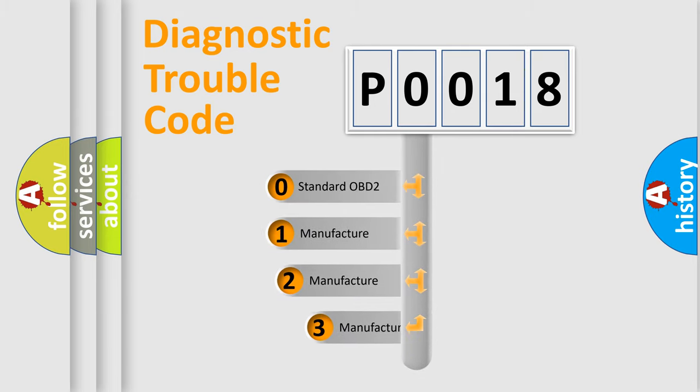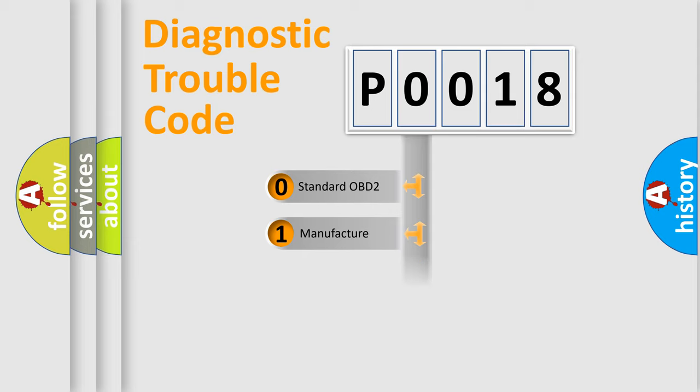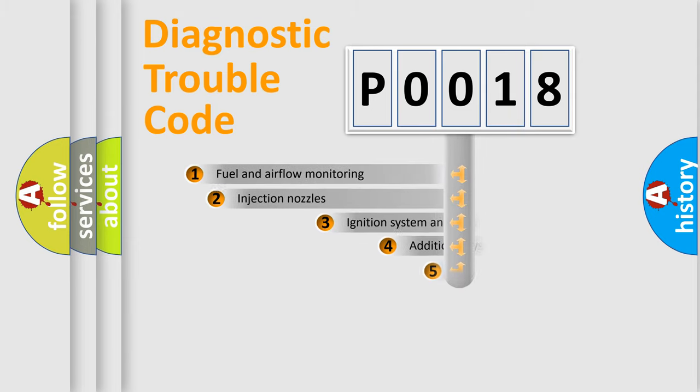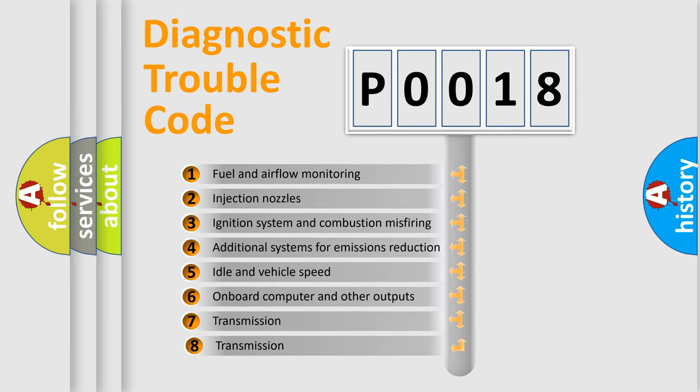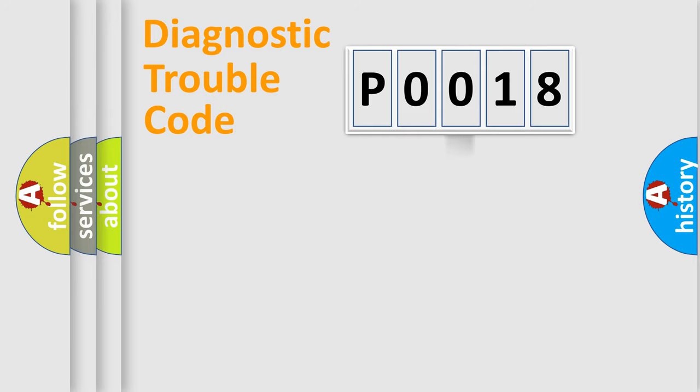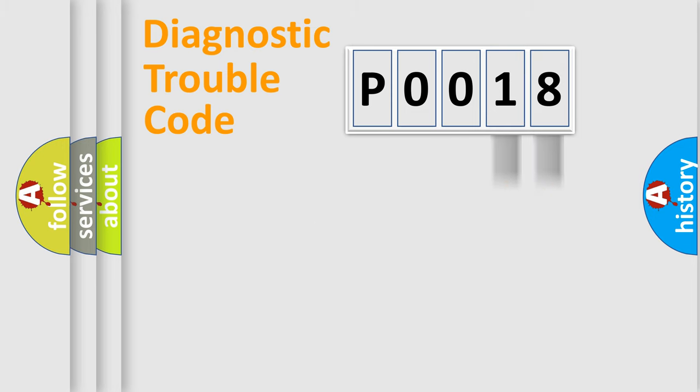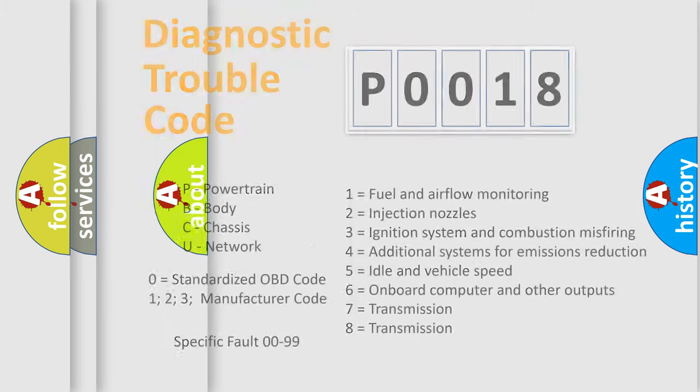If the second character is expressed as zero, it is a standardized error. In the case of numbers 1, 2, or 3, it is a manufacturer-specific expression of the car-specific error. The third character specifies a subset of errors. The distribution shown is valid only for the standardized DTC code. Only the last two characters define the specific fault of the group. Let's not forget that such a division is valid only if the second character code is expressed by the number zero.